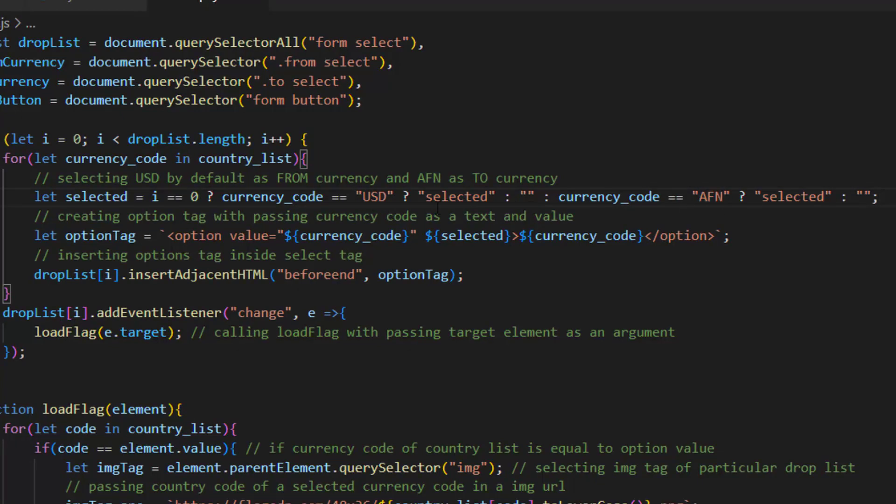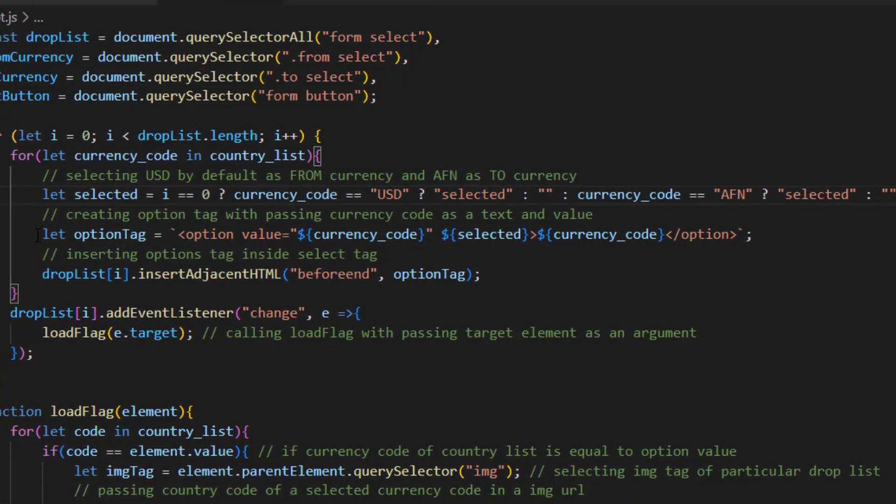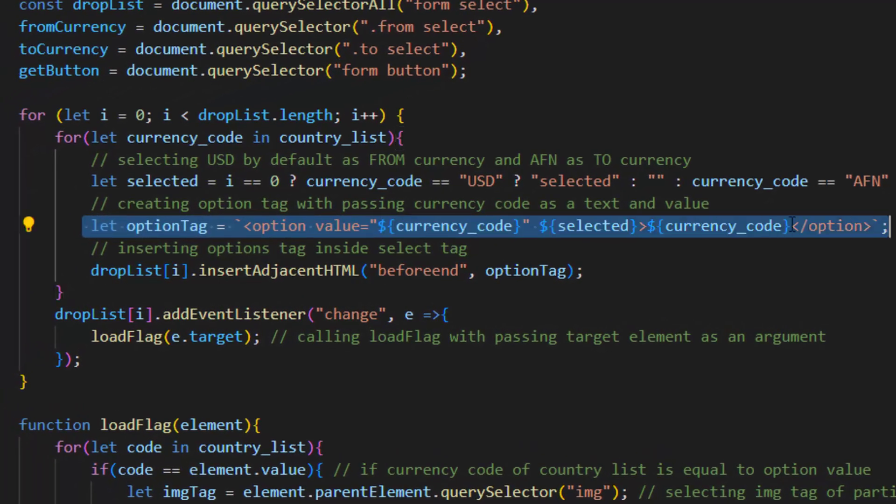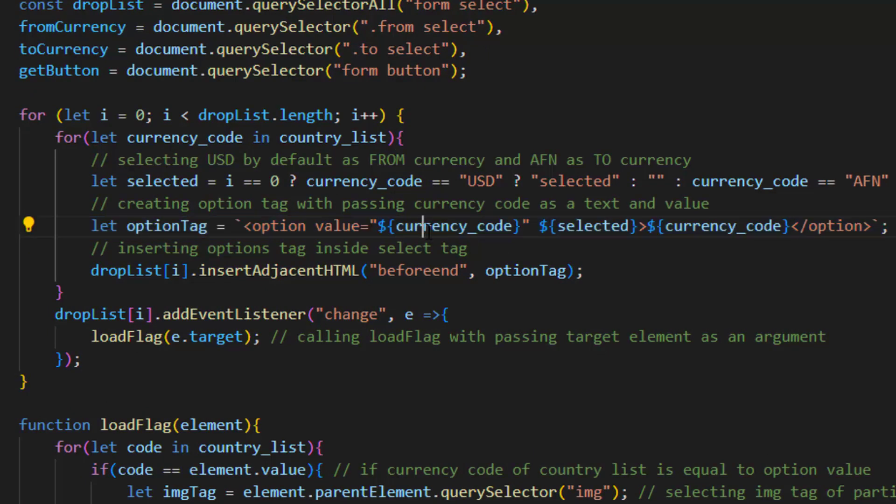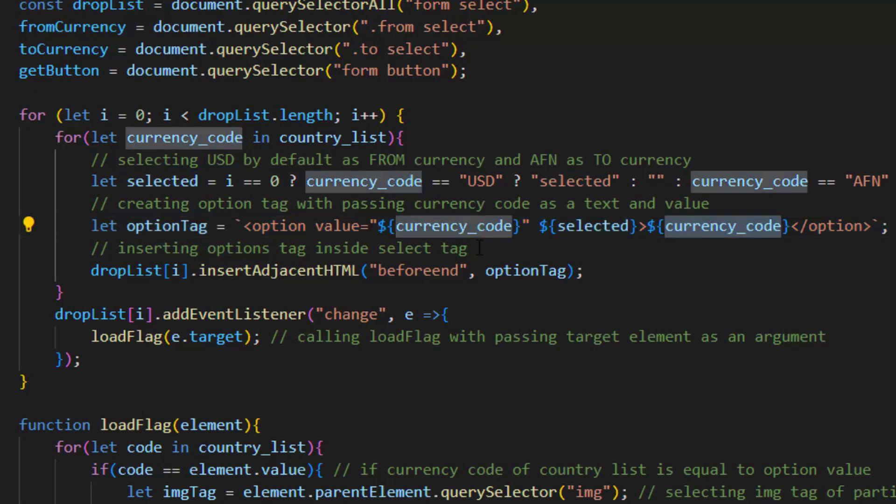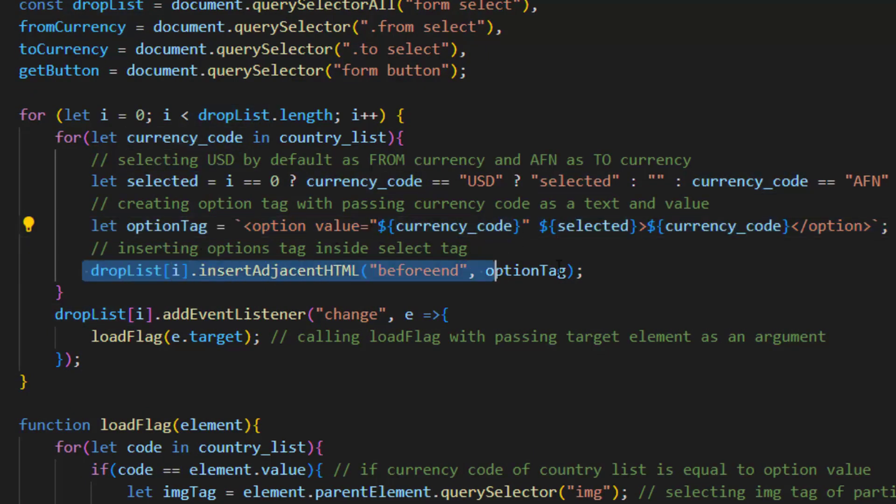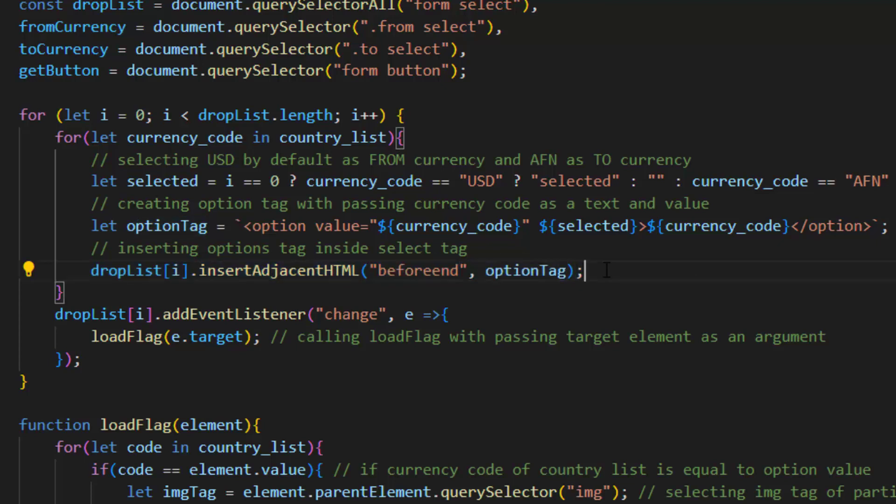After that creating option tag with passing currency code as a text and value to it, and after that inserting options tag inside select tag. And that's how our list from country list object goes to our select options.